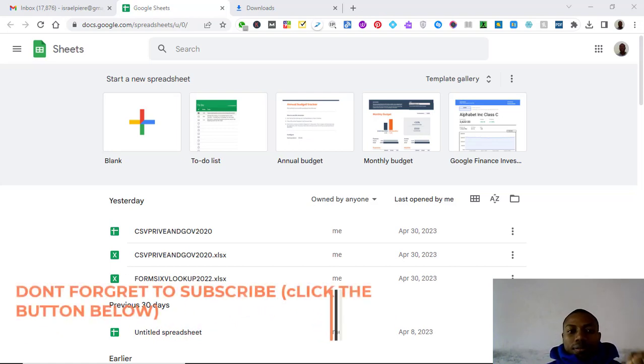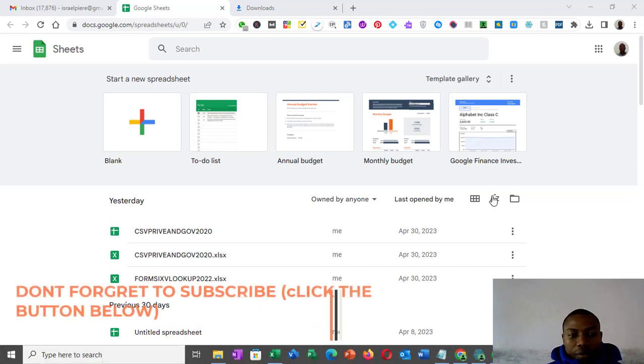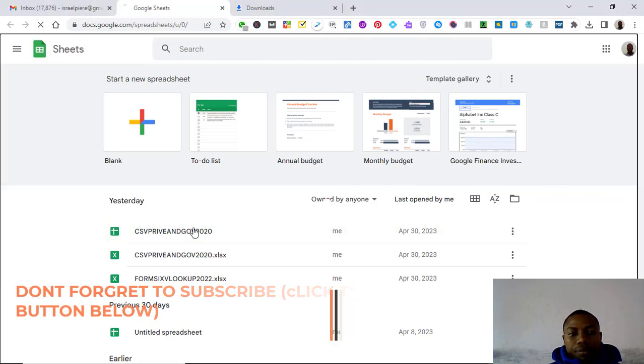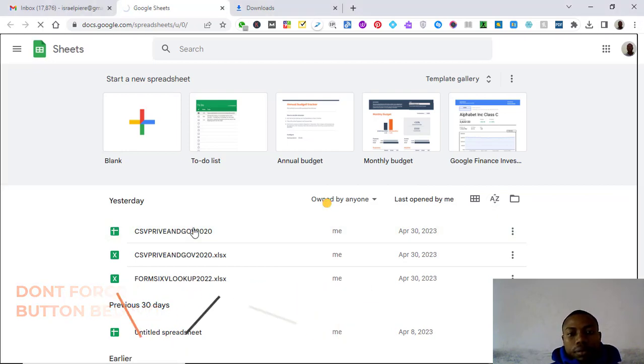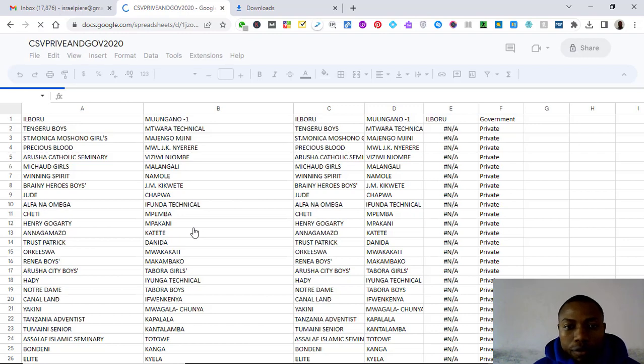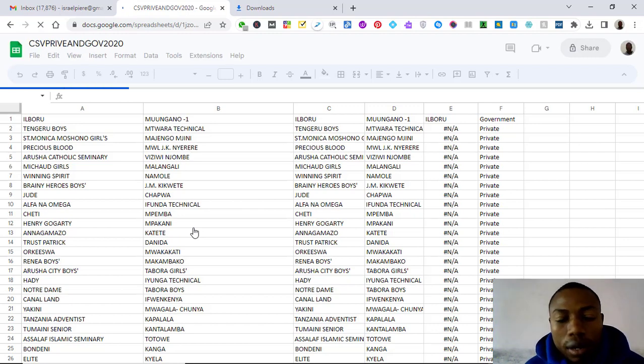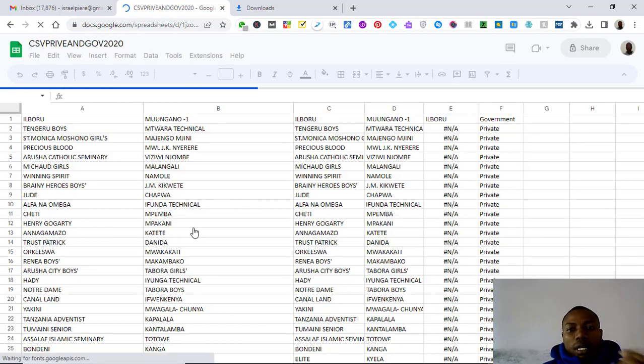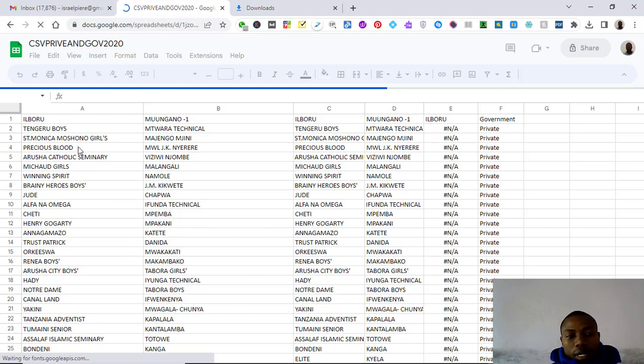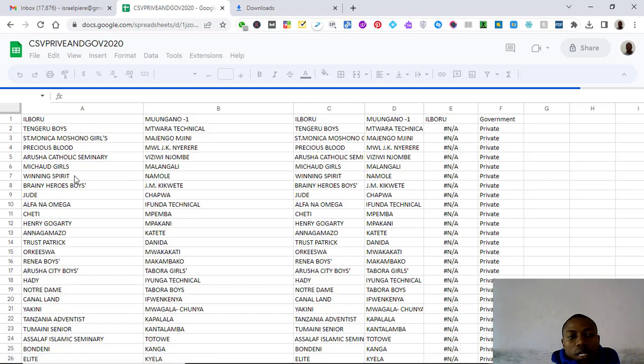Let's say we have this data here. You may say I am confusing you, but listen to me, you will understand. We have this column here of names, let's say that these are the names of the schools. This column is longer than this one.